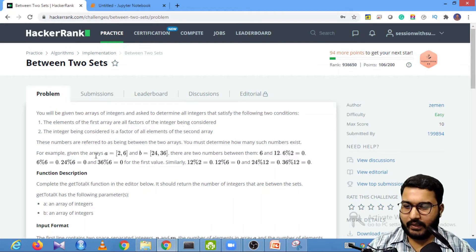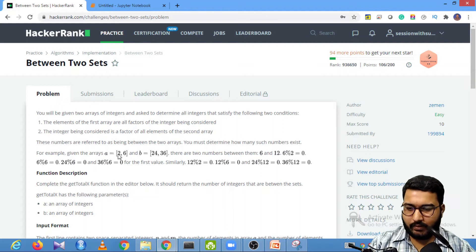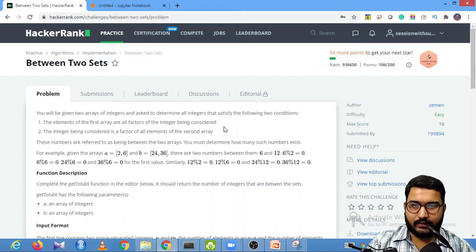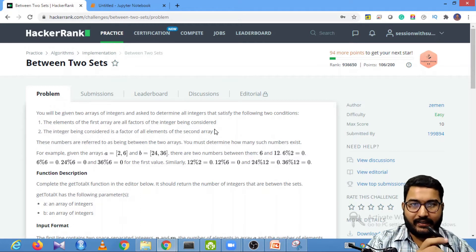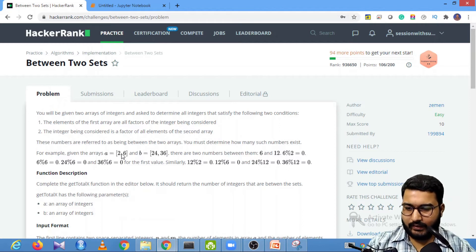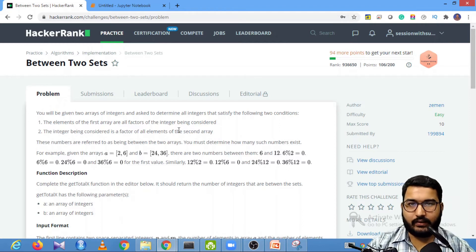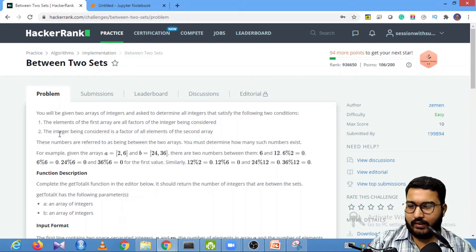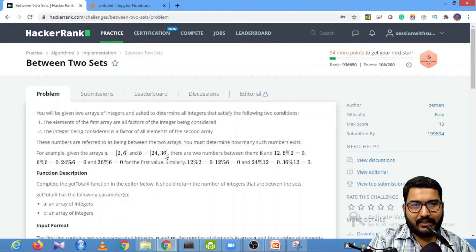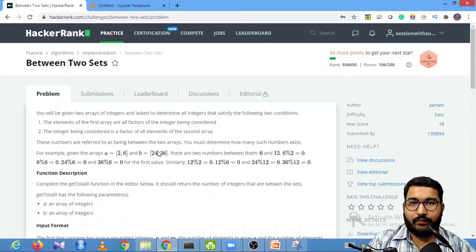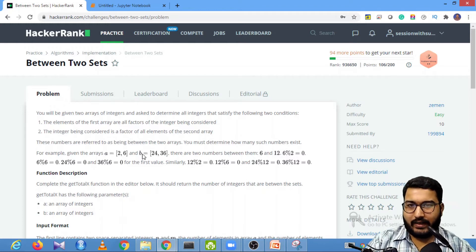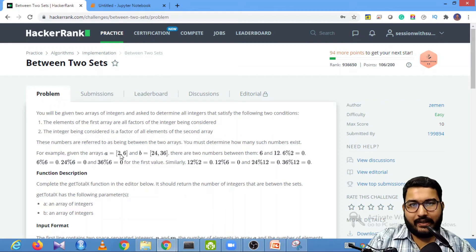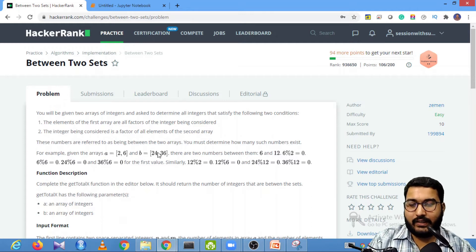Condition number one: all the elements of array A should be factors of the integer I that we are trying to find. Condition number two: the integer I should be a factor of all the elements in array B. So all elements in array A should be factors of I, and I should be a factor of all elements in B.